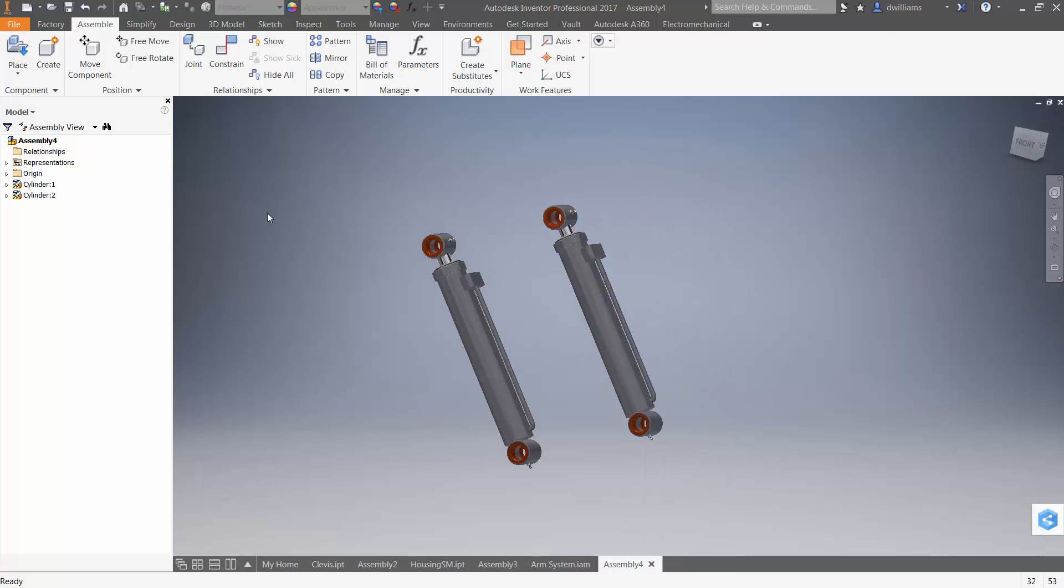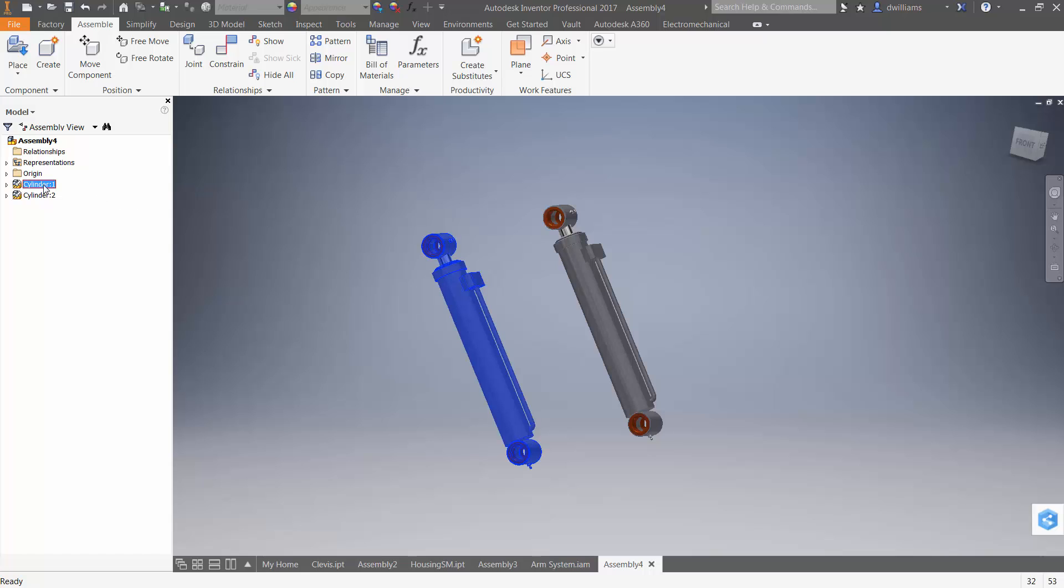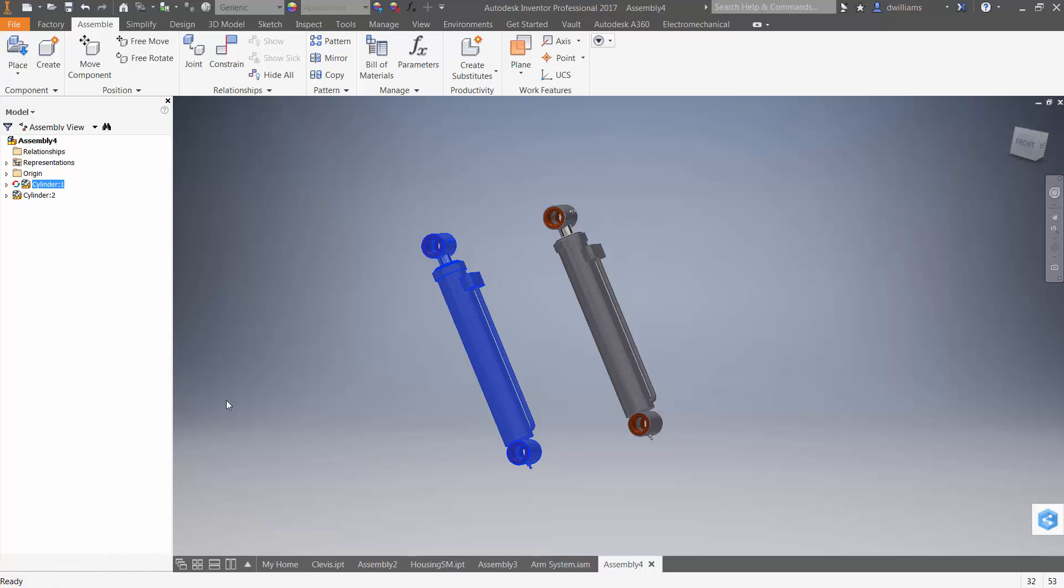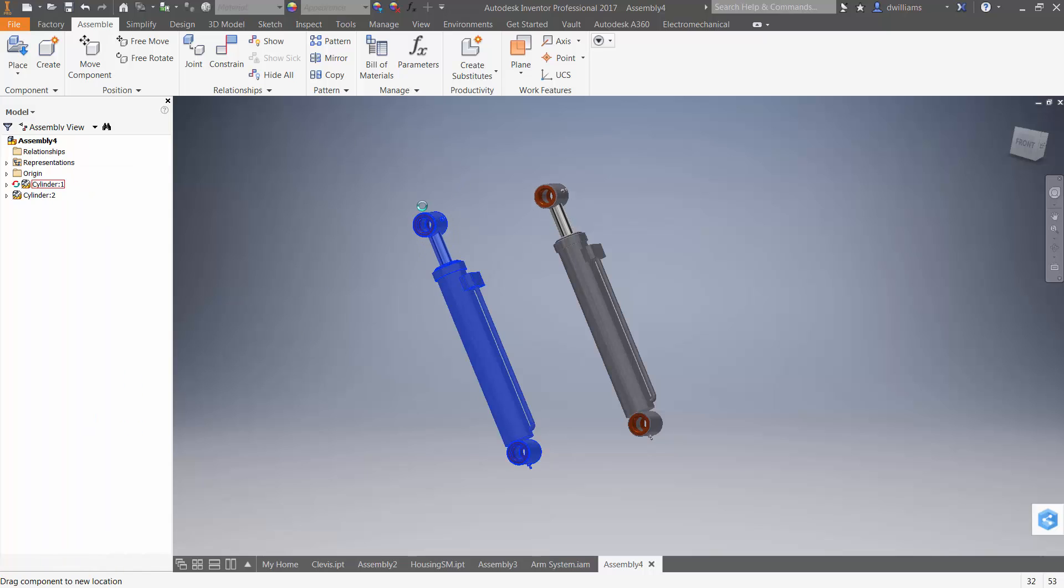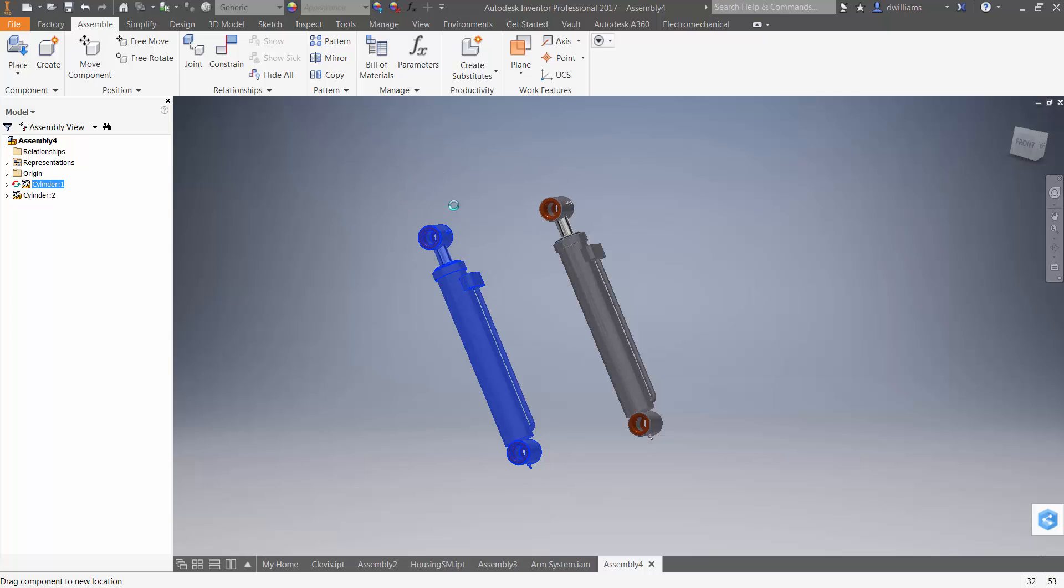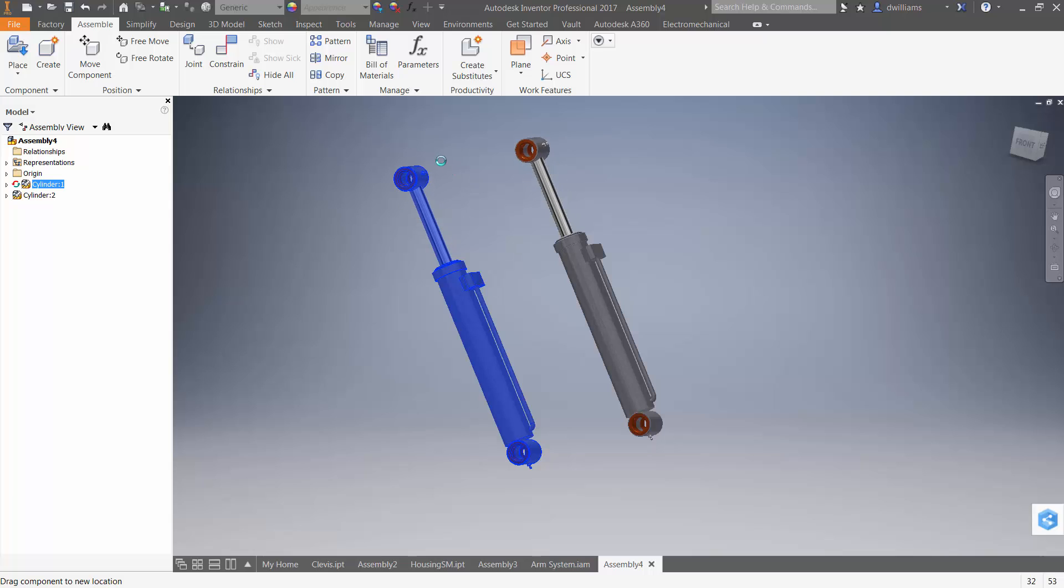So, notice that when I go to place the first cylinder, or actually give the first cylinder the property adaptive. As I manipulate its position, both cylinders, or both instances, are basically identical.